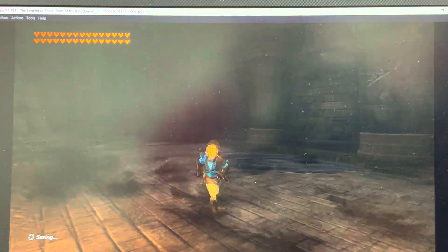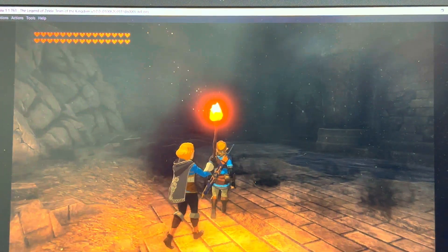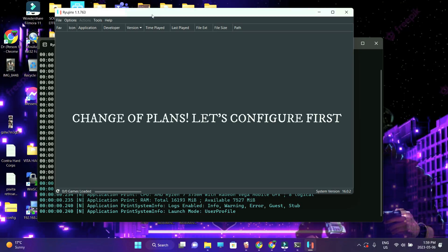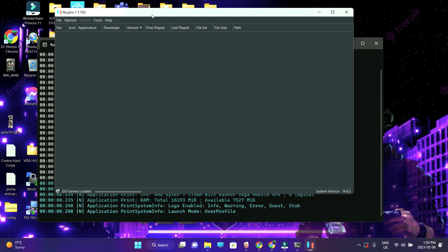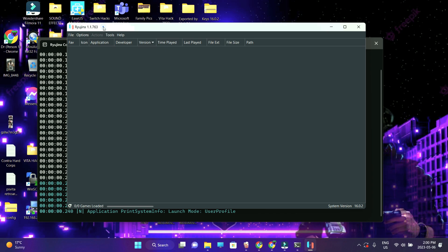We're going to check this game a little bit more and then jump straight into the technicalities. The very first thing you're going to do is make sure that your emulator is updated to the latest version. Whenever you start the emulator and it prompts you to update, you're going to do that. Second, you're going to have to update the firmware of the emulator.